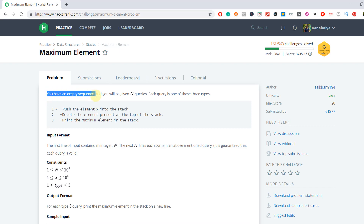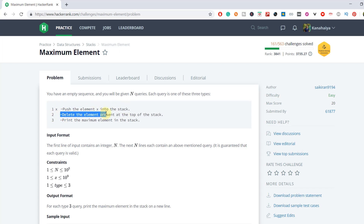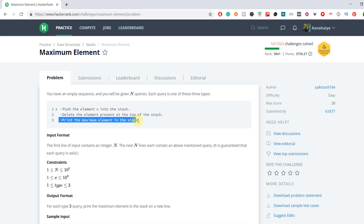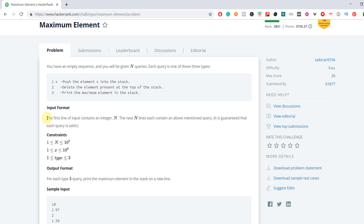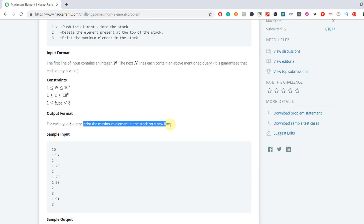In this problem, you have an empty sequence and you will be given n queries. Each query is one of these three types: type 1 puts element x into the stack, type 2 deletes the element at the top of the stack, and type 3 prints the maximum element in the stack. The first line of input contains integer n, the next n lines each contain a query, and for each type 3 query, print the maximum element on a new line.